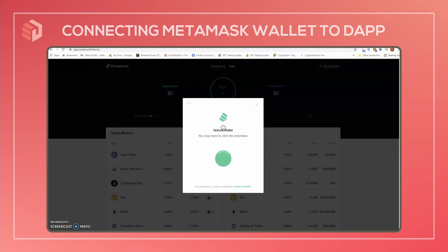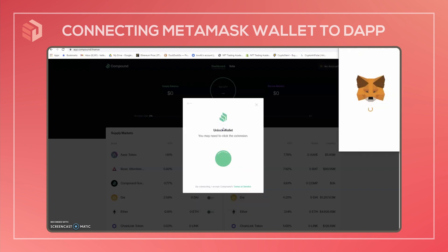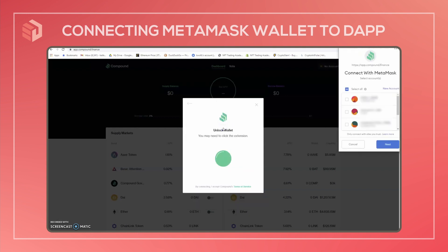So I'm going to use MetaMask here. And from there, it's going to open up the list of accounts in your wallet to connect to.